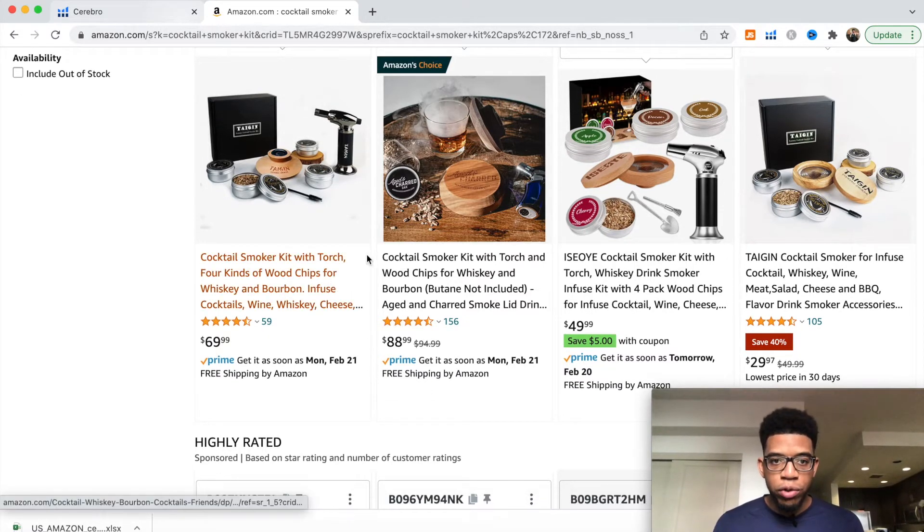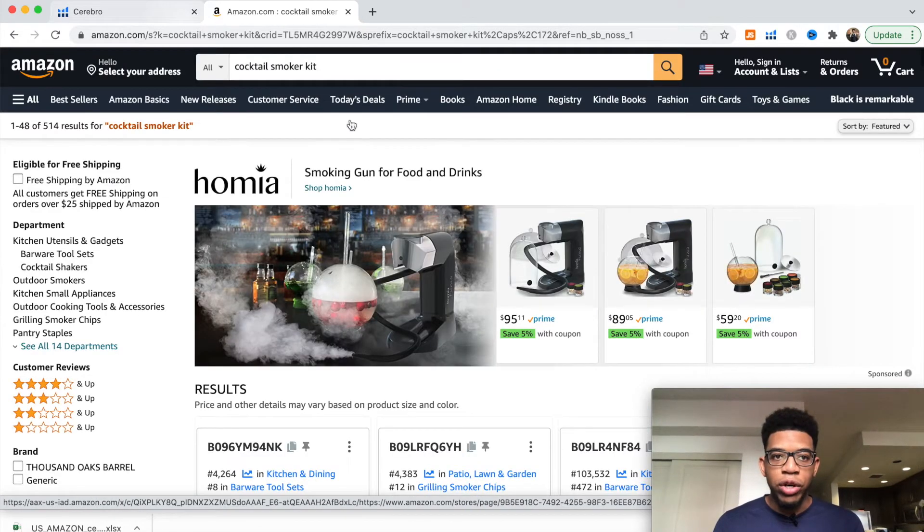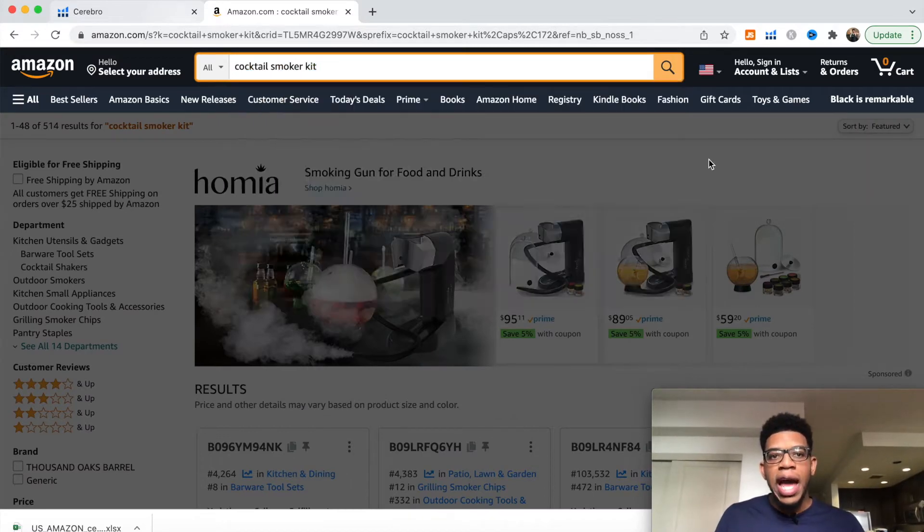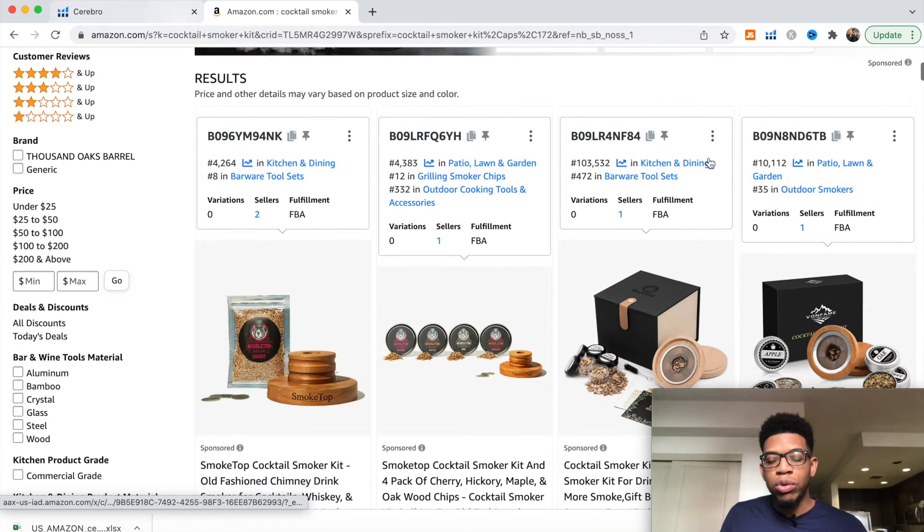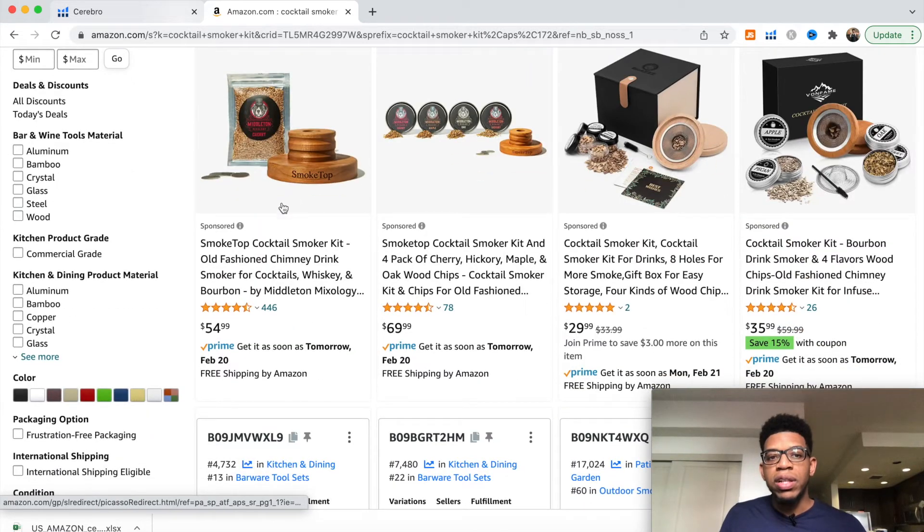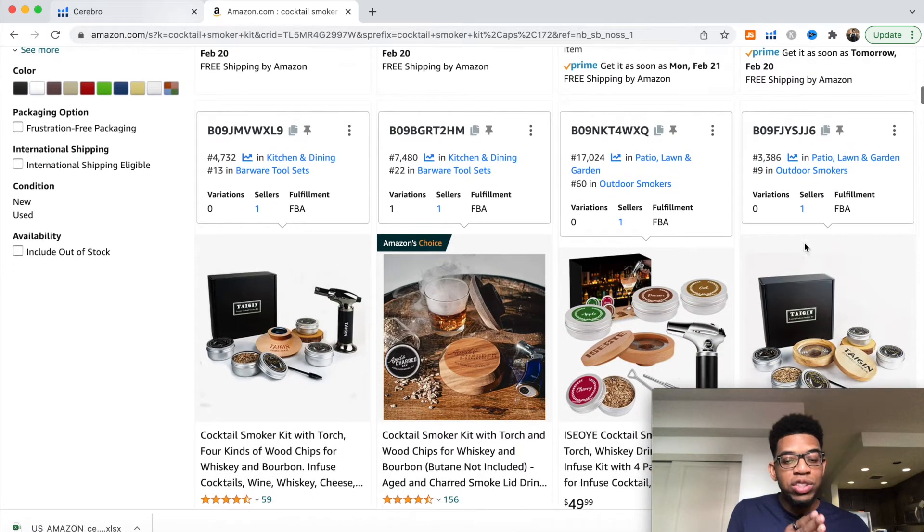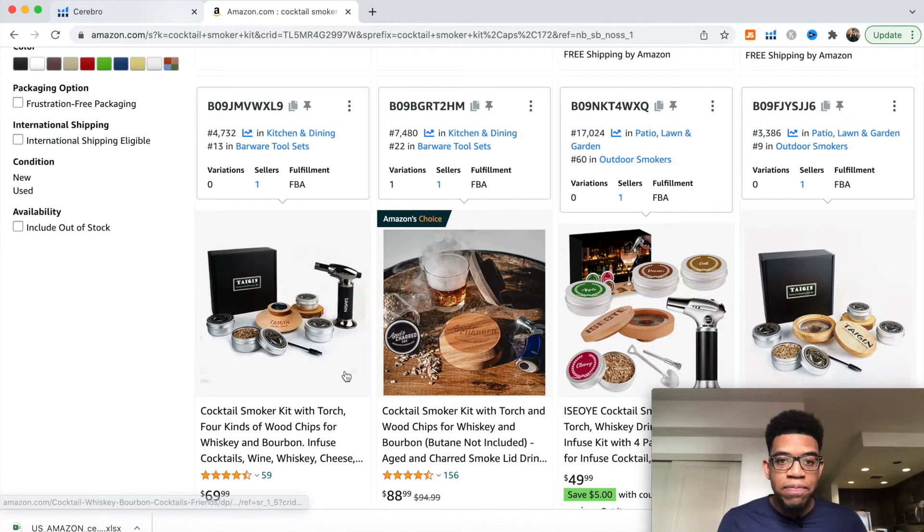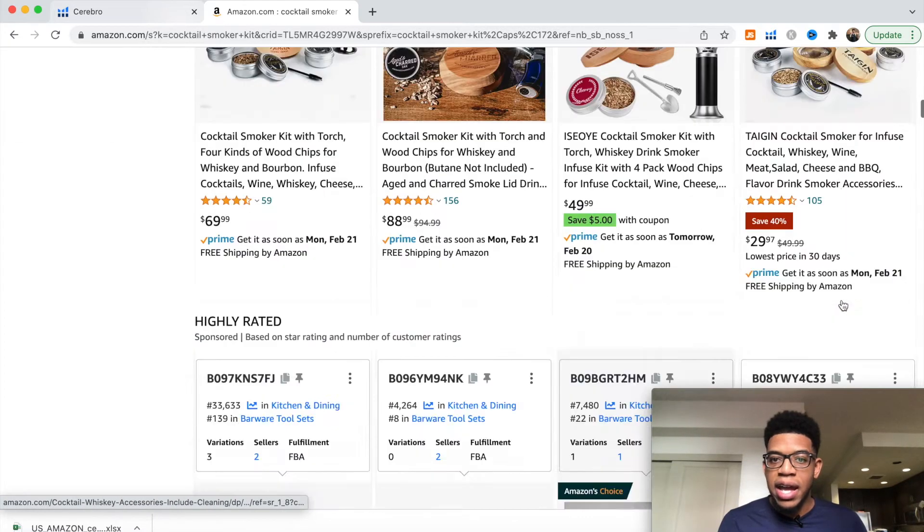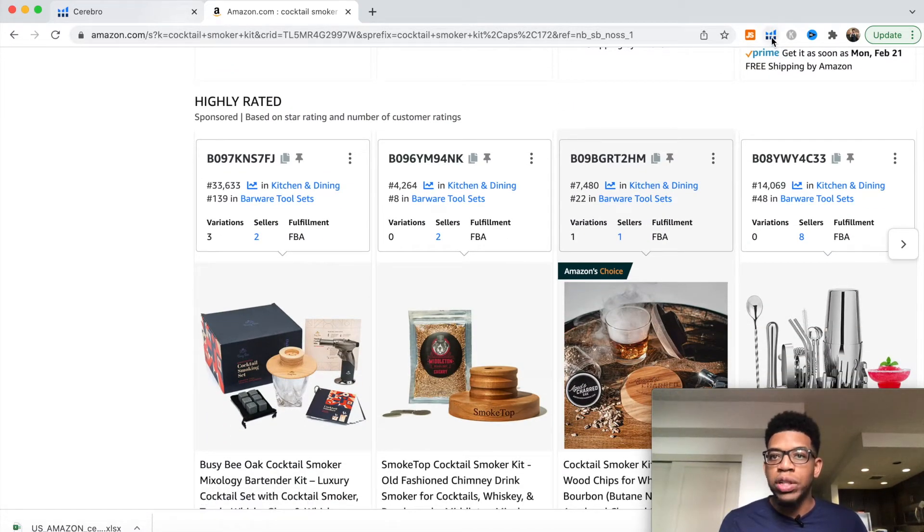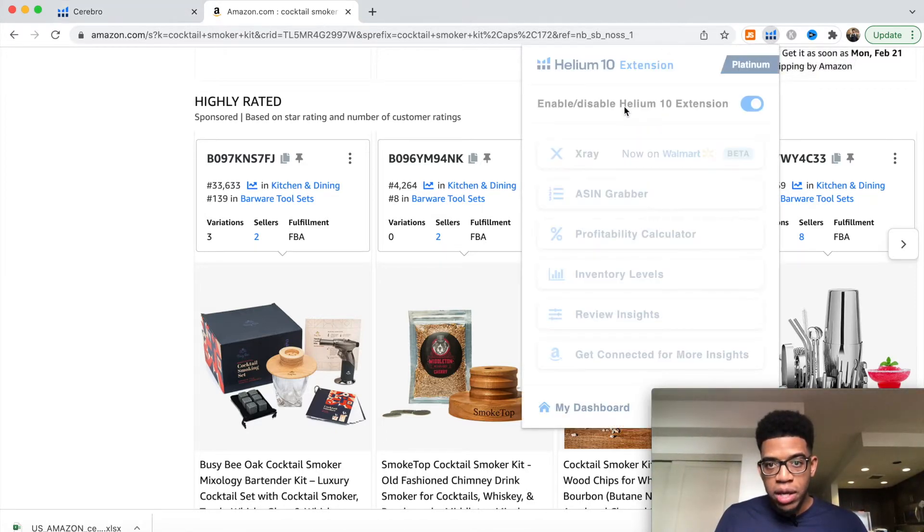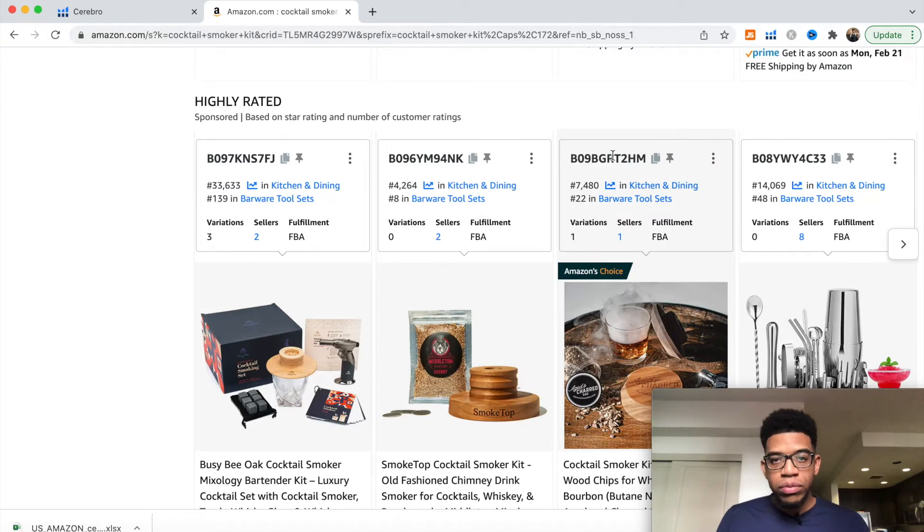We have our specific keyword which is cocktail smoker kit. We have a bunch of products selling this kit. If we look away from the first four sponsored results and look at the first organic results, we have these products. Let me quickly show you how much they're making in revenue using the X-ray Helium 10 Chrome extension.